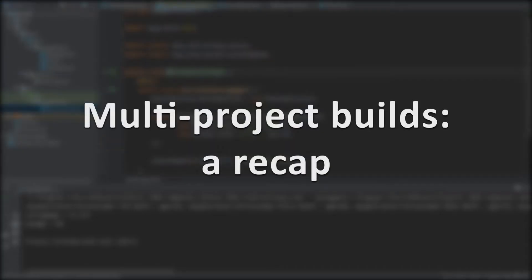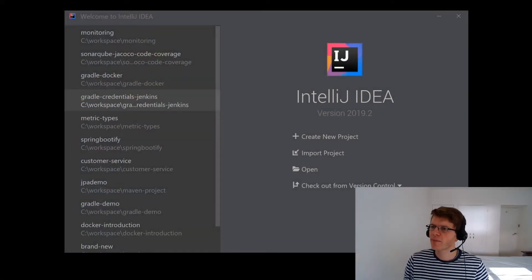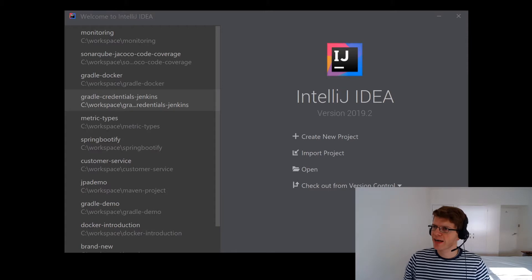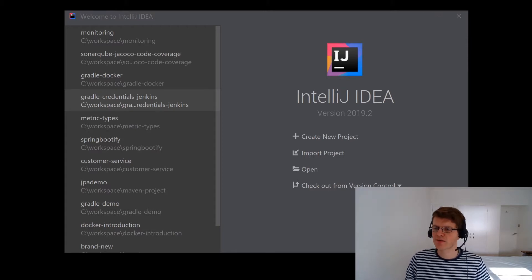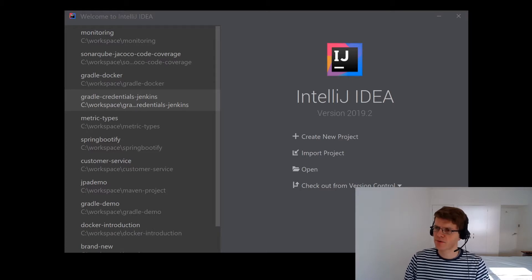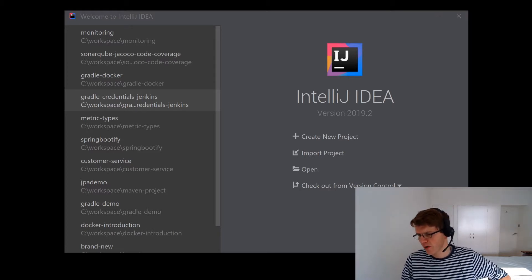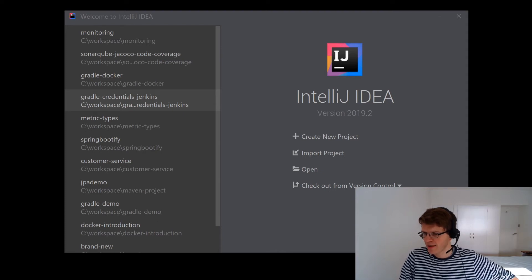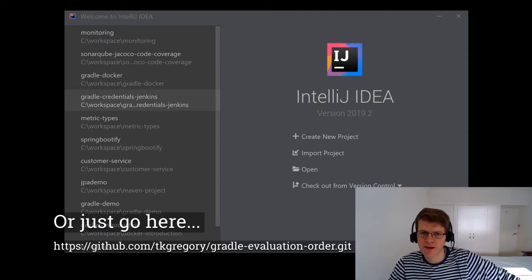Today we're going to be looking at a few code examples. I'm going to be drinking a non-alcoholic beer, so come join the party. I'm going to start with a quick recap of how multi-project builds work in Gradle and to illustrate this I'm going to create an example, but you can also find the example over on GitHub — the link is in the description below.